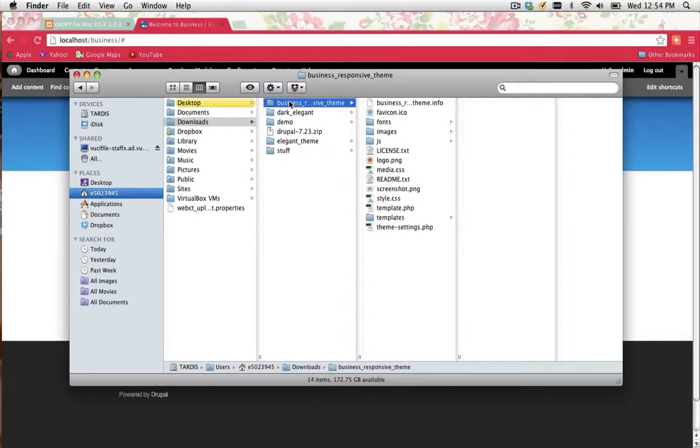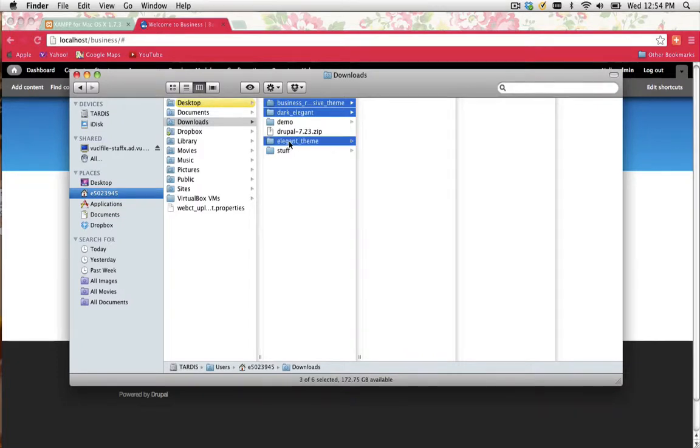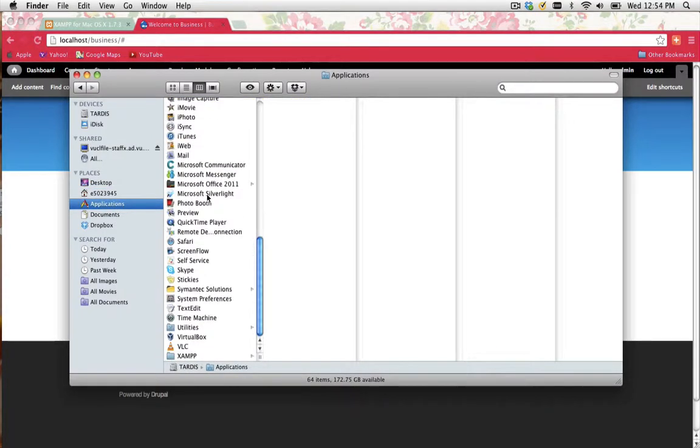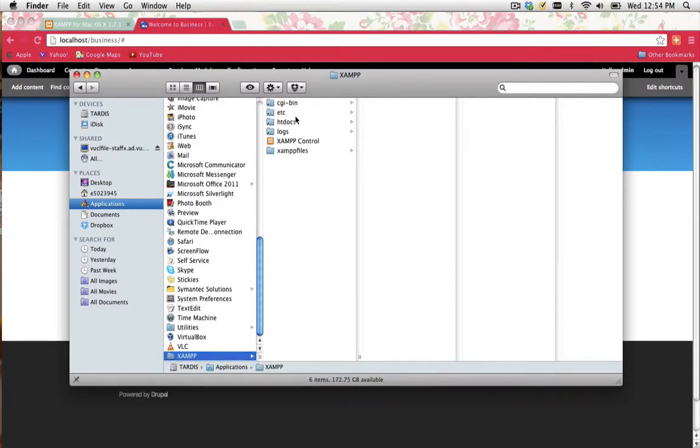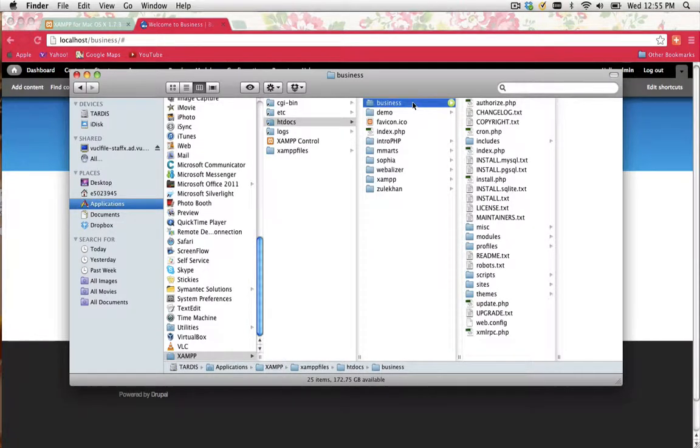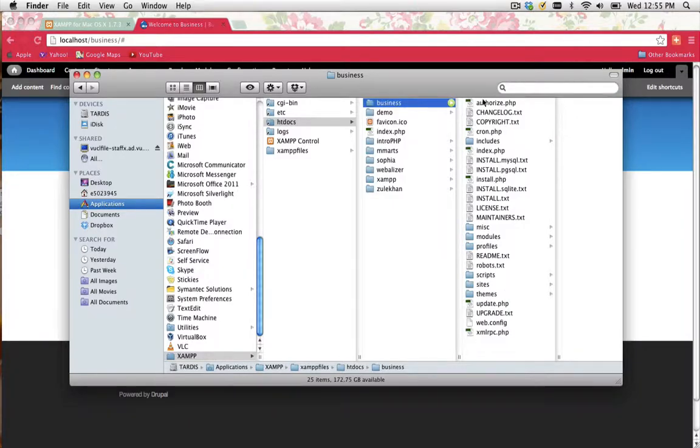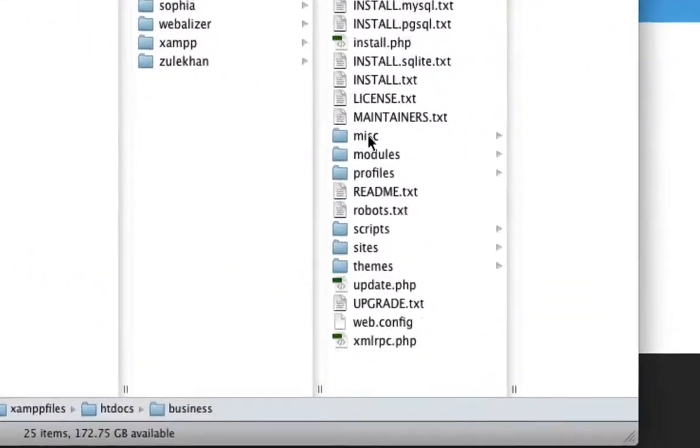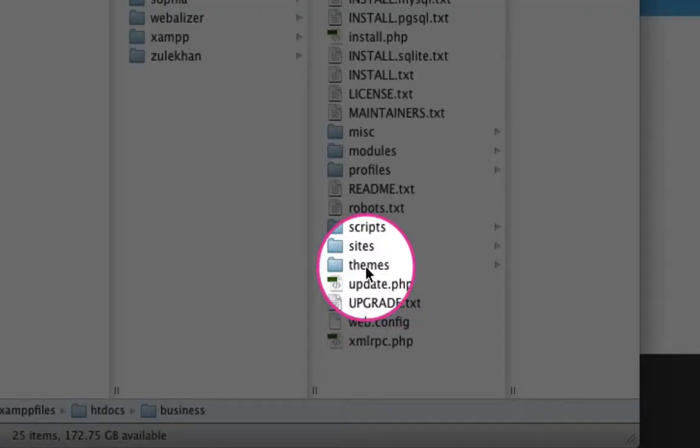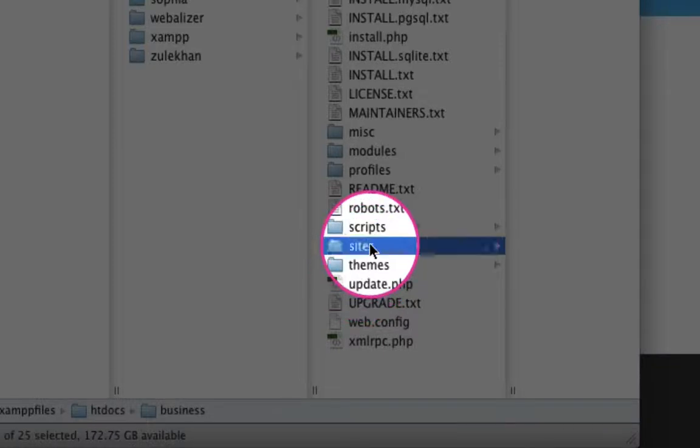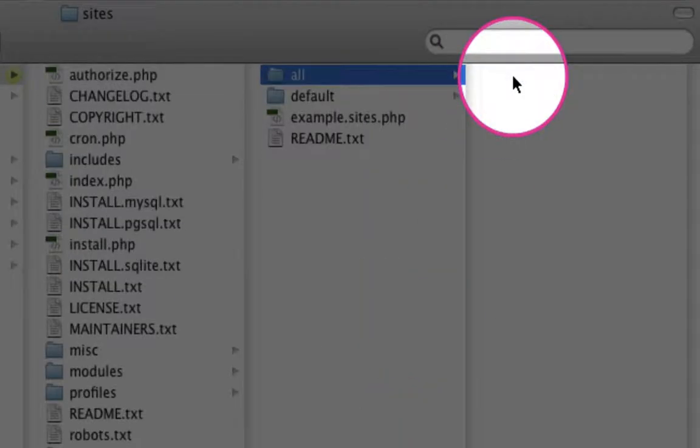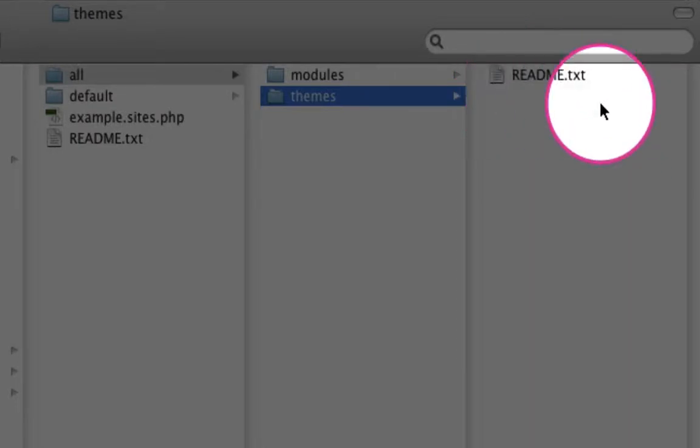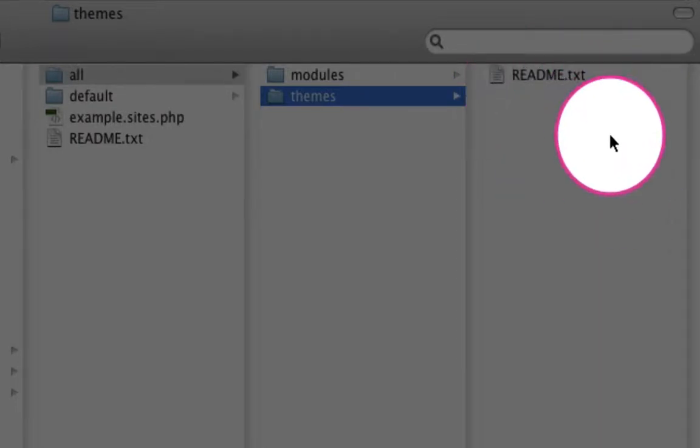What I'm going to do is copy each one of those. So business, dark elegant, and elegant theme. I'm going to copy those. And this is important. What you need to do is go into your new website. So I'm going to go to HT Docs, Business. That's the fresh Drupal installation we installed in the previous tutorial. If you have a look within the Business folder, you've got a Themes folder. It's important that you don't paste your new themes in this Themes folder. That's not where we're working from.